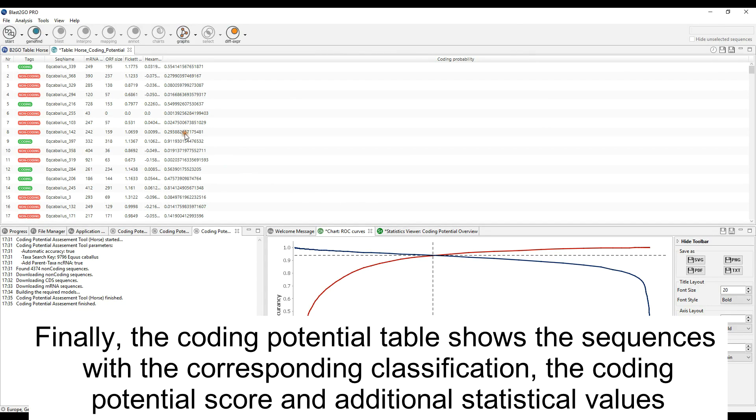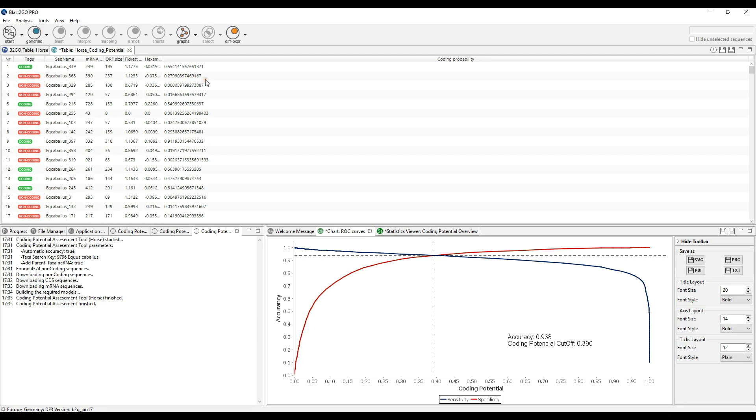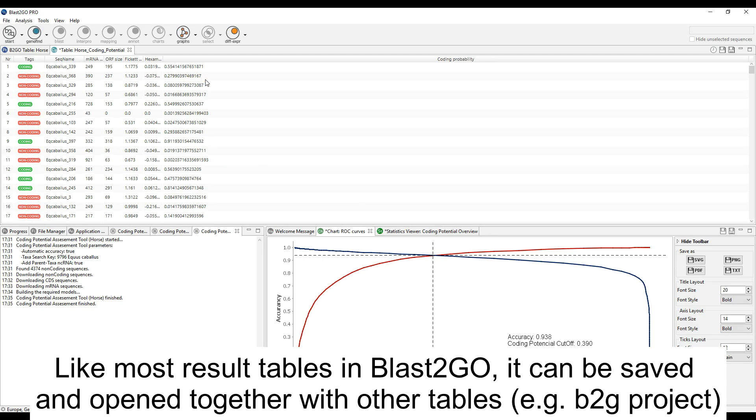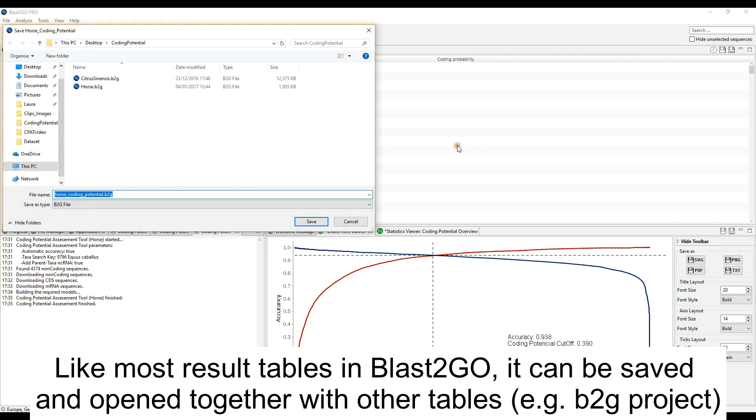Finally, the coding potential table shows the sequences with the corresponding classification, the coding potential score, and additional statistical values. Like most results tables in BLAST2GO, it can be saved and opened together with other tables.